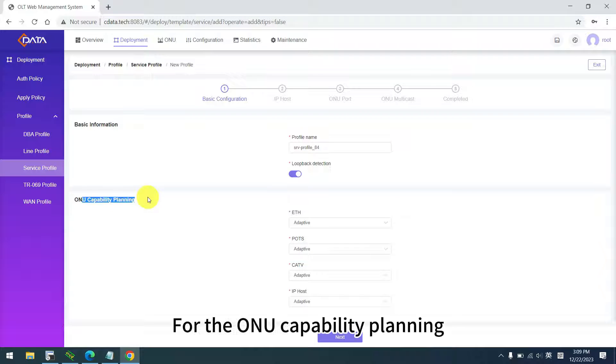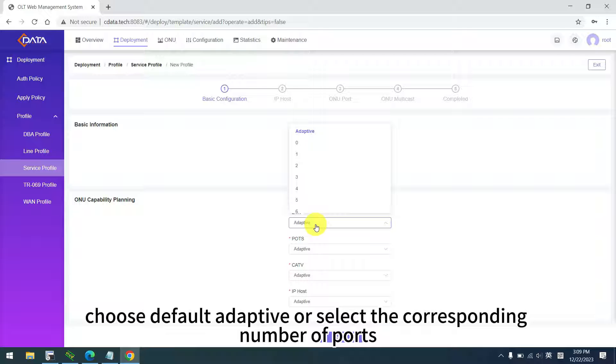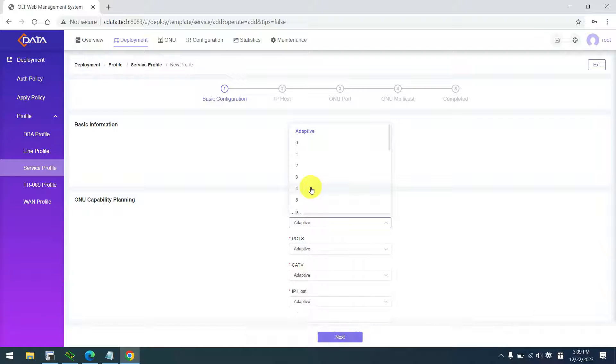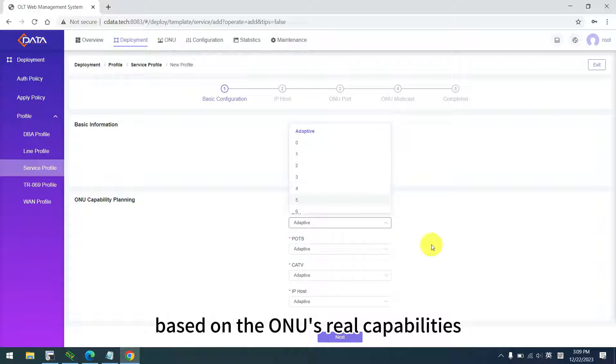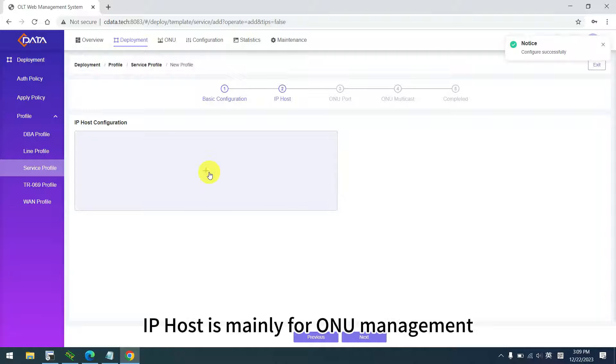For the ONU capability planning, choose default adaptive or select the corresponding number of ports based on the ONU's real capabilities.